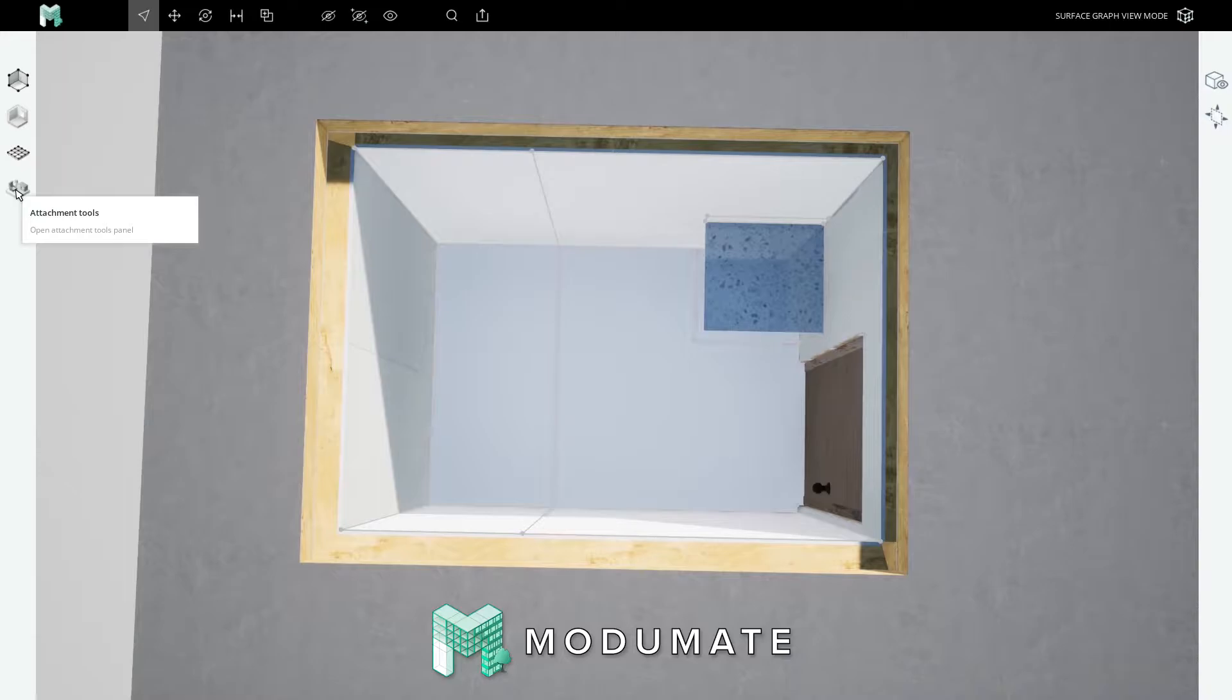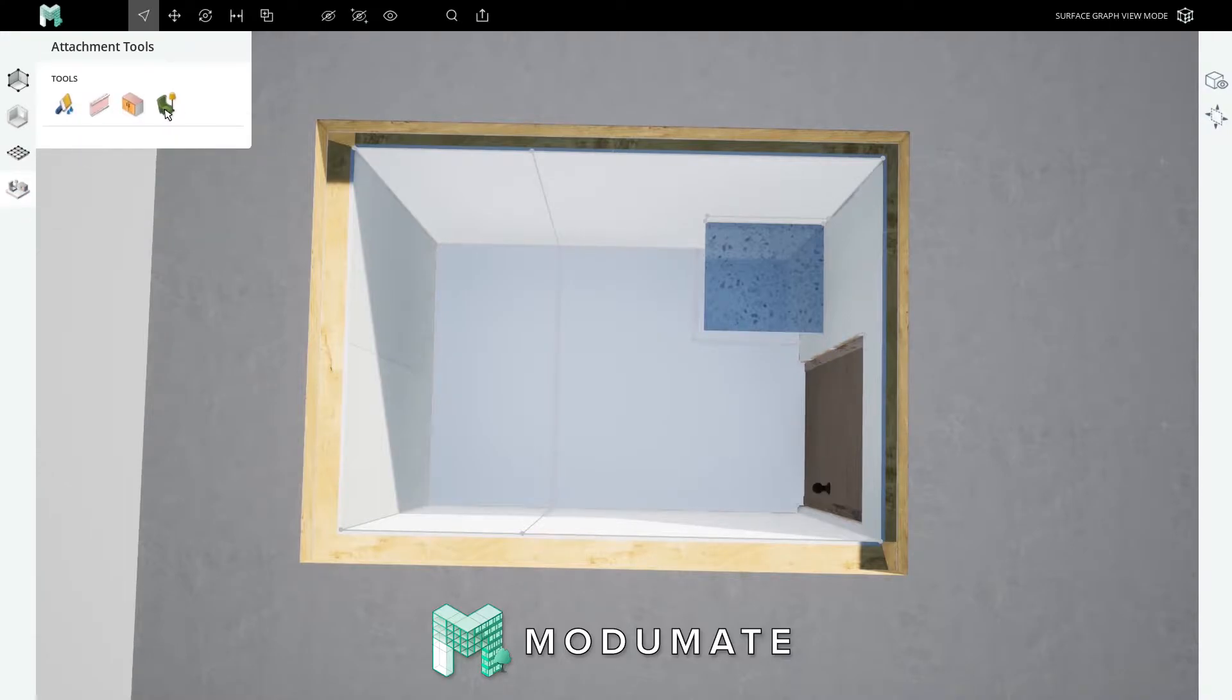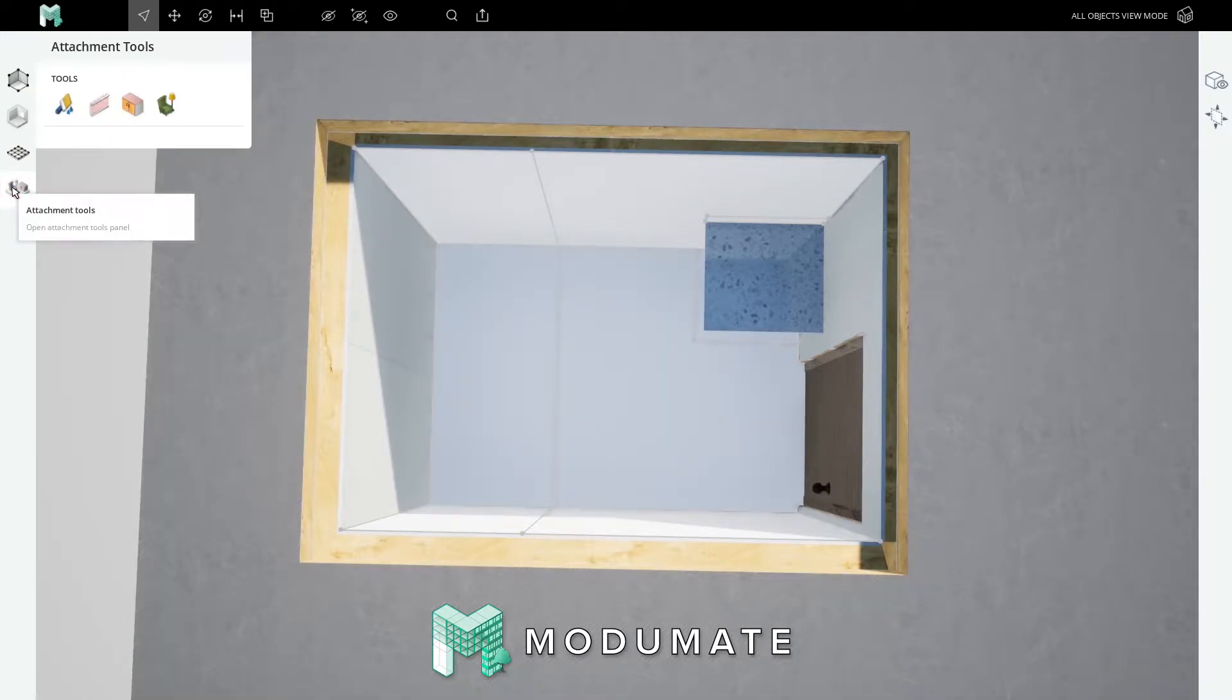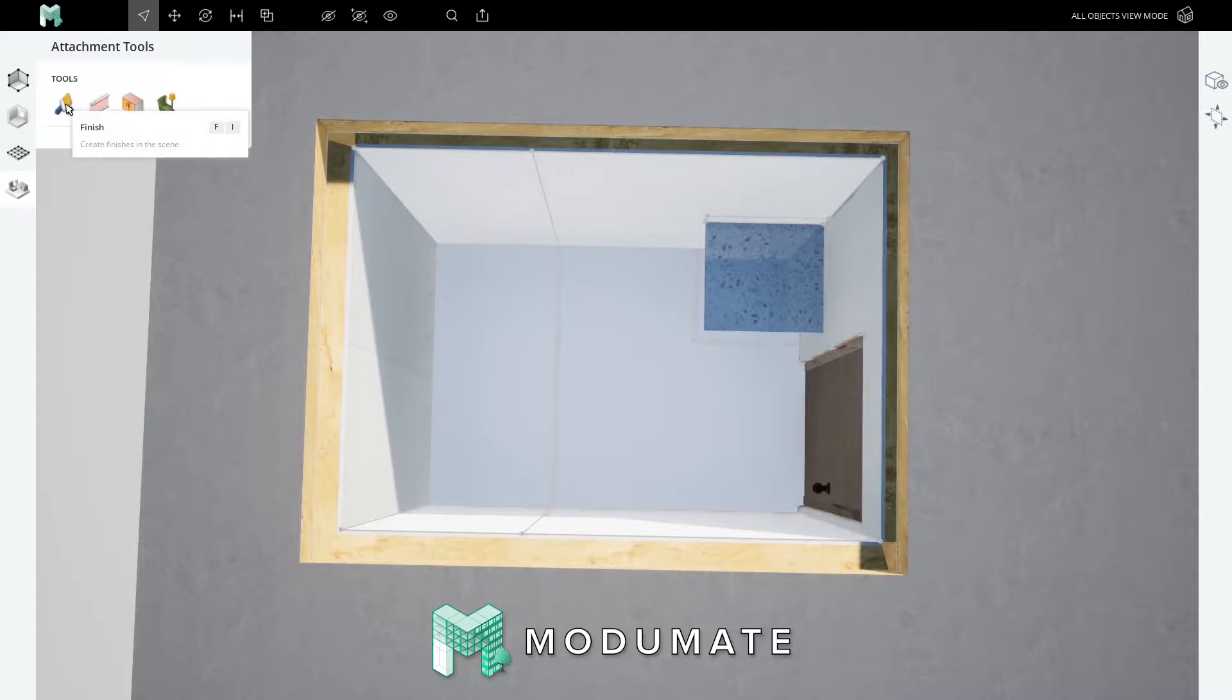Now let's get crafting! Click on the attachment tools menu, which shows tools for finishes, trim, cabinets, fixtures, furniture, and equipment. To craft finishes for this bathroom, click on the attachment tools menu, then the finish tool, or just type 'fi'.